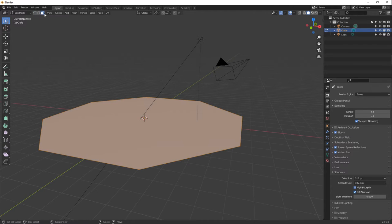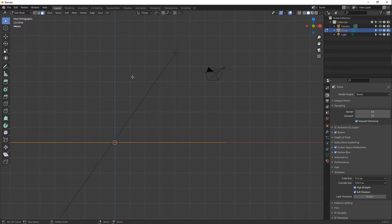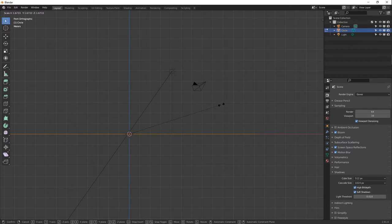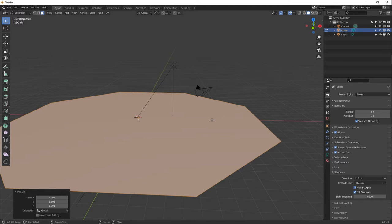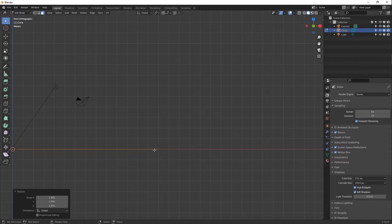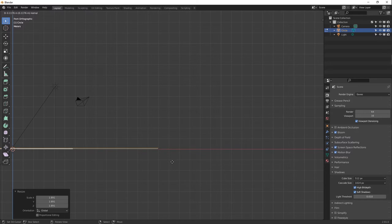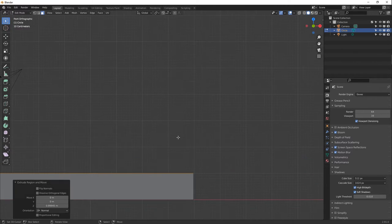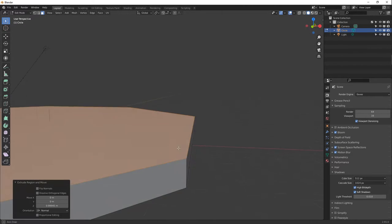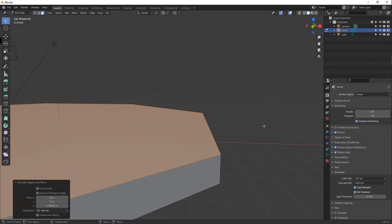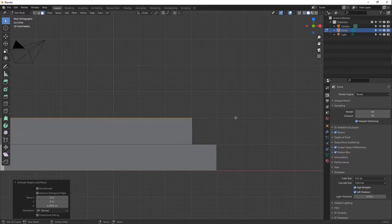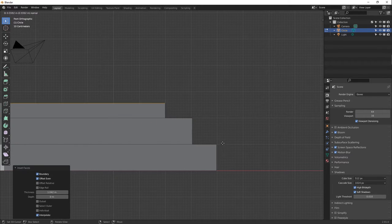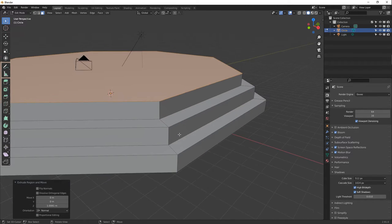Switch to face selection mode and go to a side view with numpad. Scale it up with S, then press E to extrude and bring it up one grid square to make the first step. Press I for inset, stop at one square, E to extrude up — that's two steps. Press I again for inset, then E for extrude. We've got three steps — that's the basics of the bottom piece.